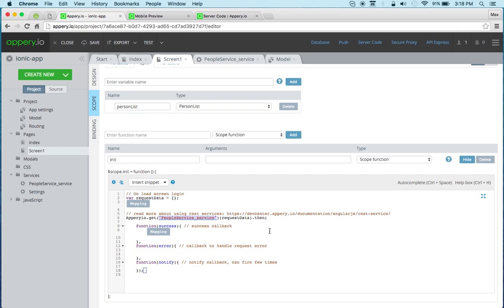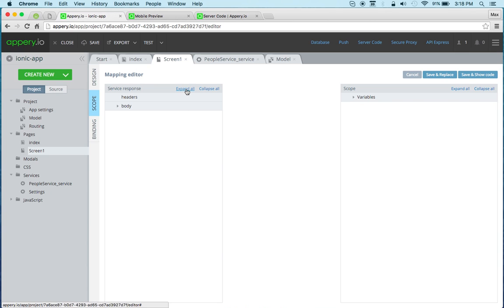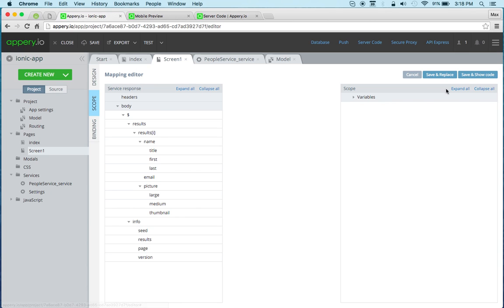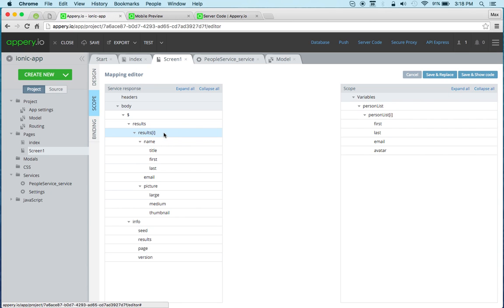So now we need to get data from the service and save it into the scope. And this is basically the scope variable. I'm going to click mapping and open the visual mapping editor. And then the first thing I'm going to take the result, map it to the list.